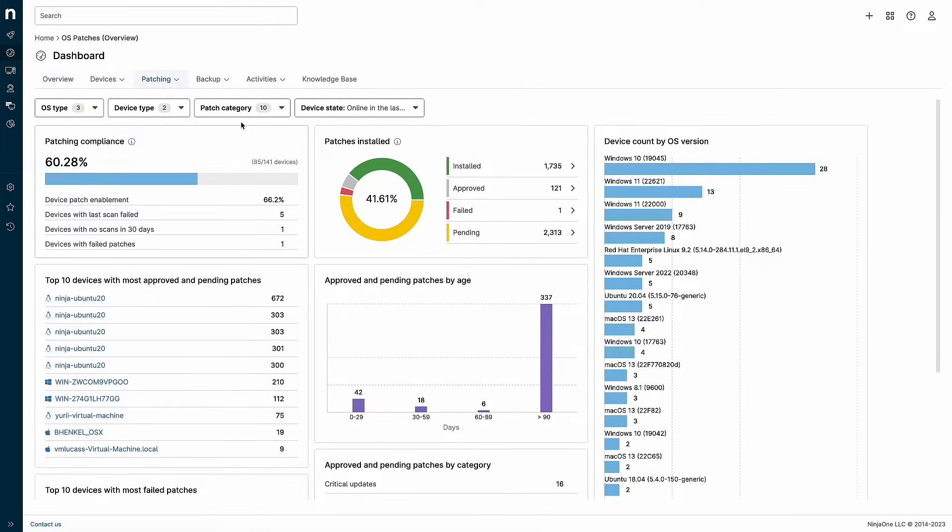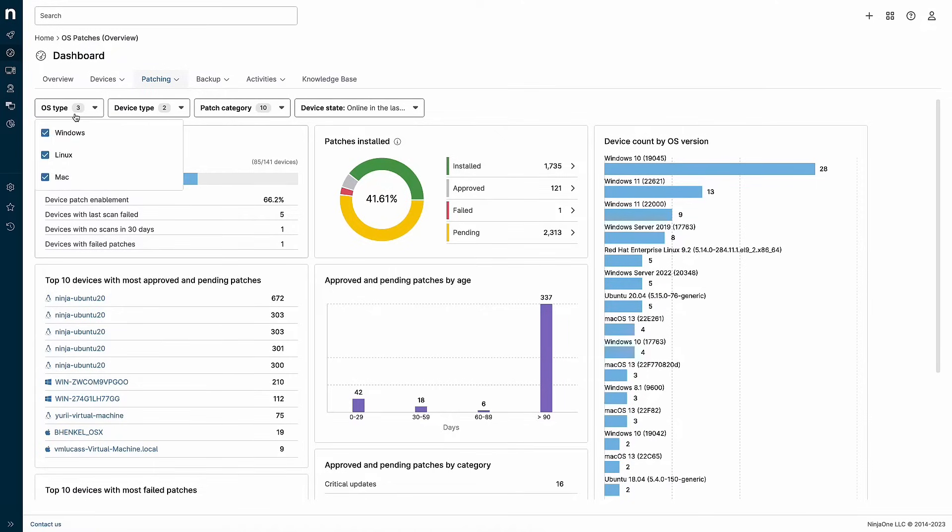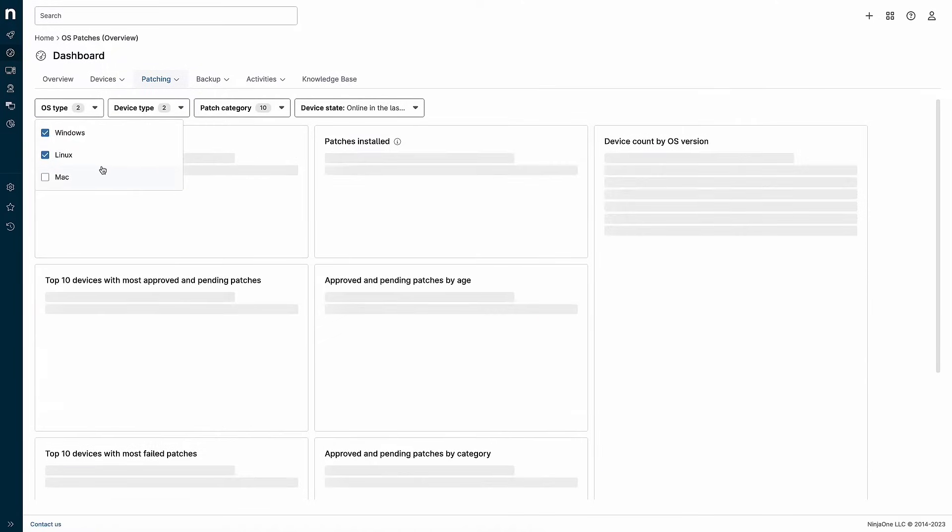This dashboard includes all devices with OS patching enabled, including Windows, Linux, and Mac devices. To filter by particular operating system, click on OS type and select which OSes you wish to see.